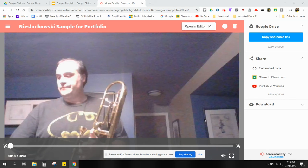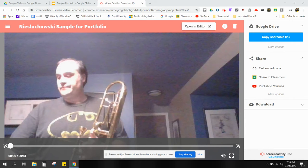Hi, this is a short little video for anyone that's having some issues uploading into their portfolios. I've just made a sample video here.